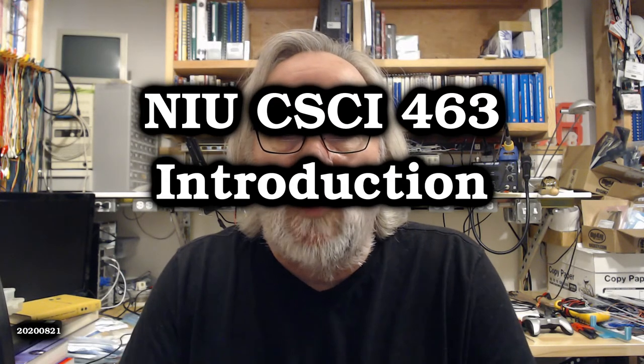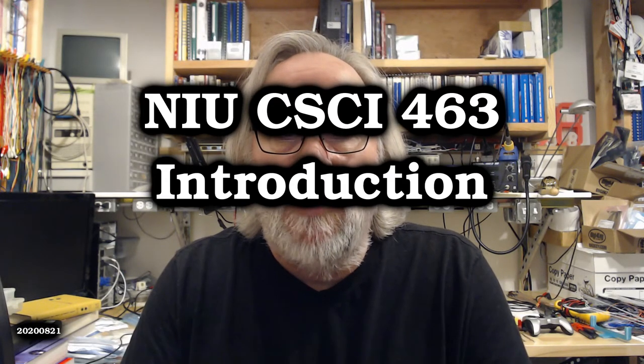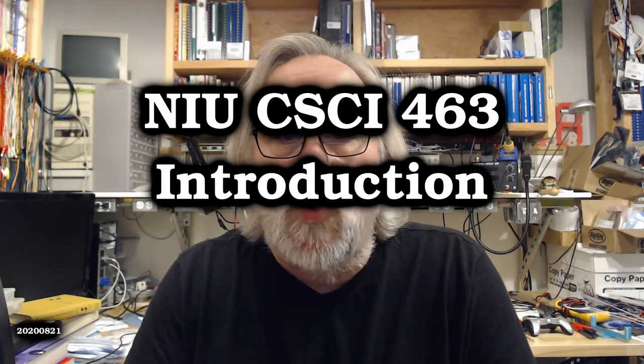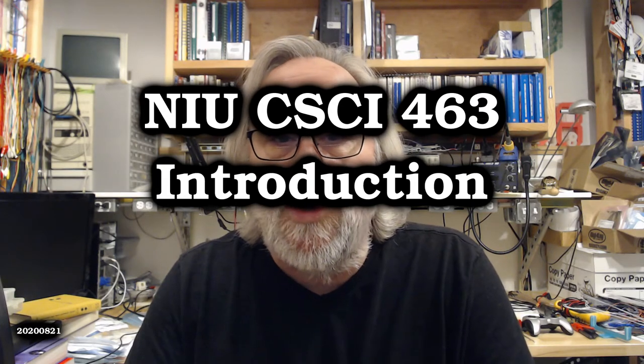Hi, my name is John Winans. Welcome to Northern Illinois University's Fall 2020 course, Computer Science 463, Computer System Architecture and Organization. In this video, I'll show you how to find all of the course materials and keep up to date with any changes and announcements.